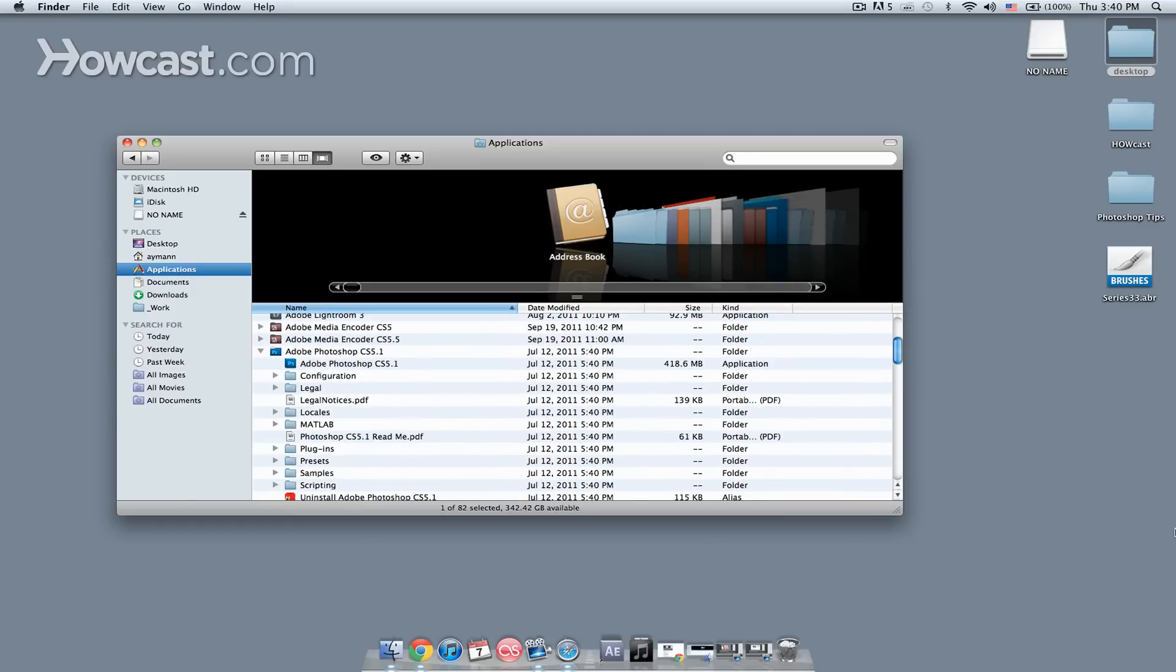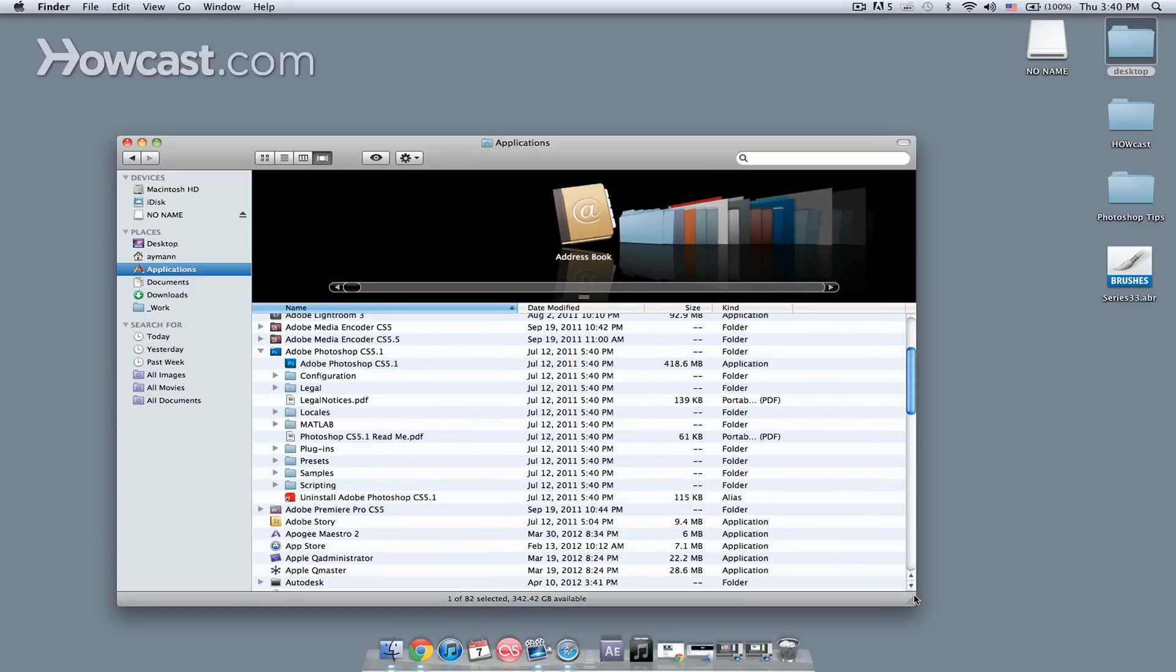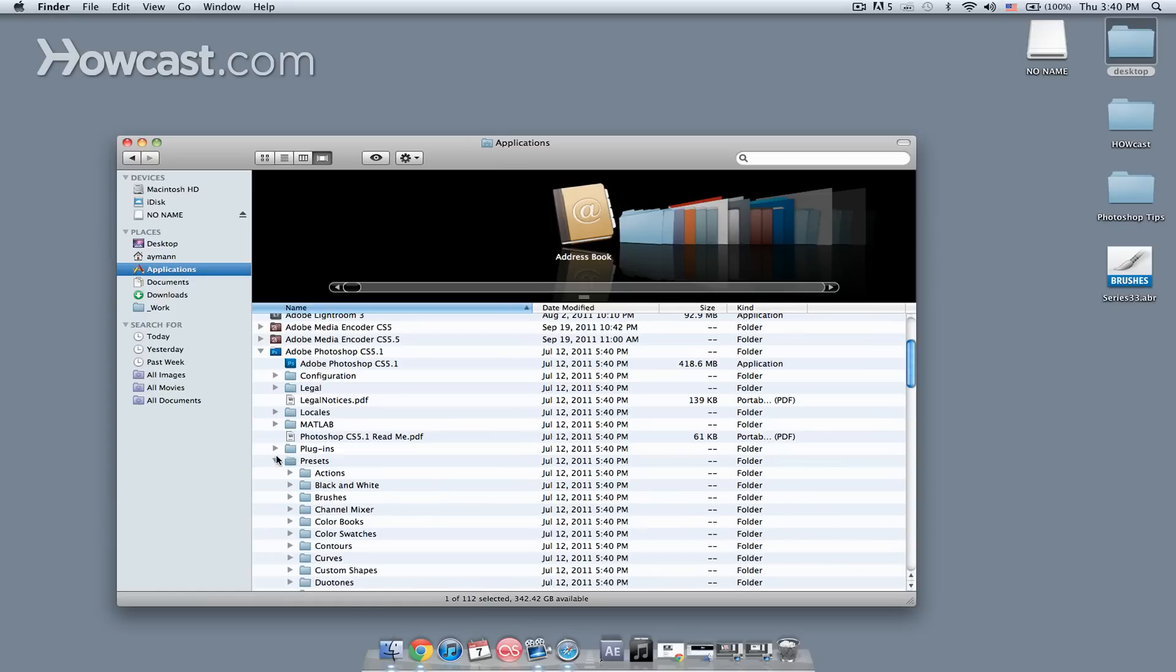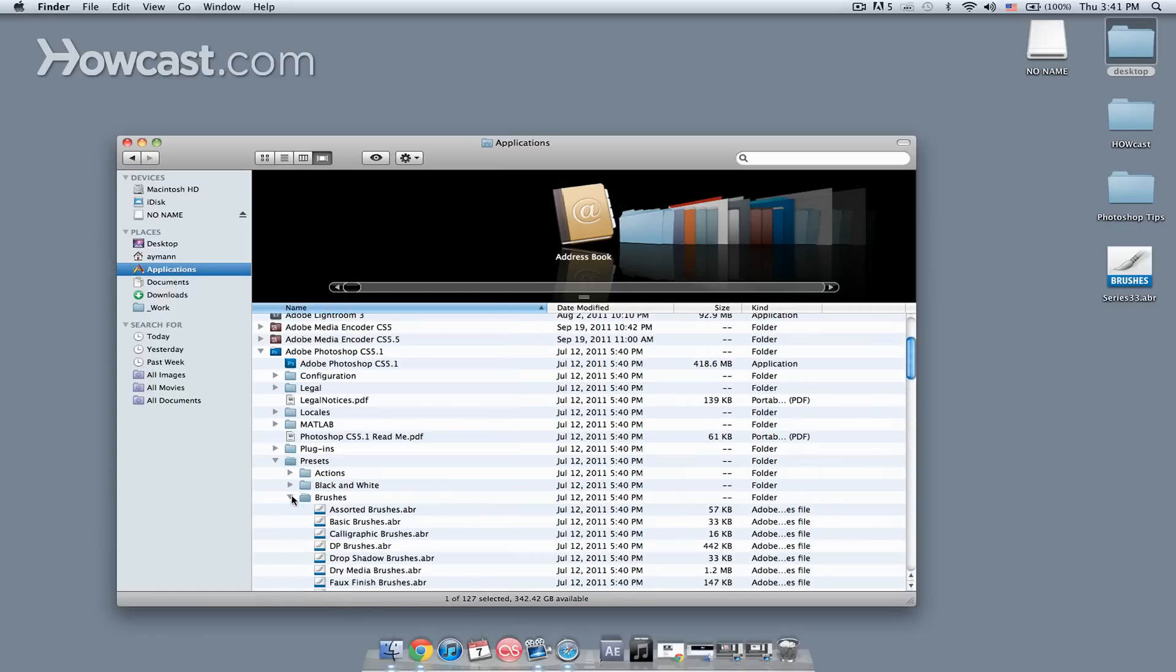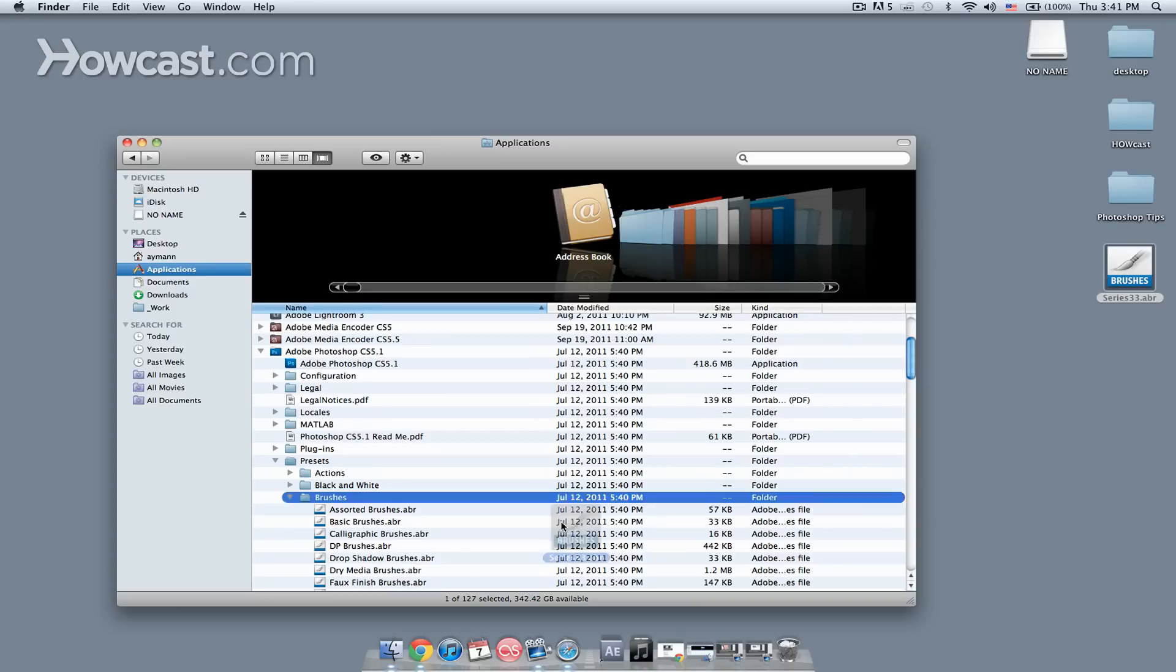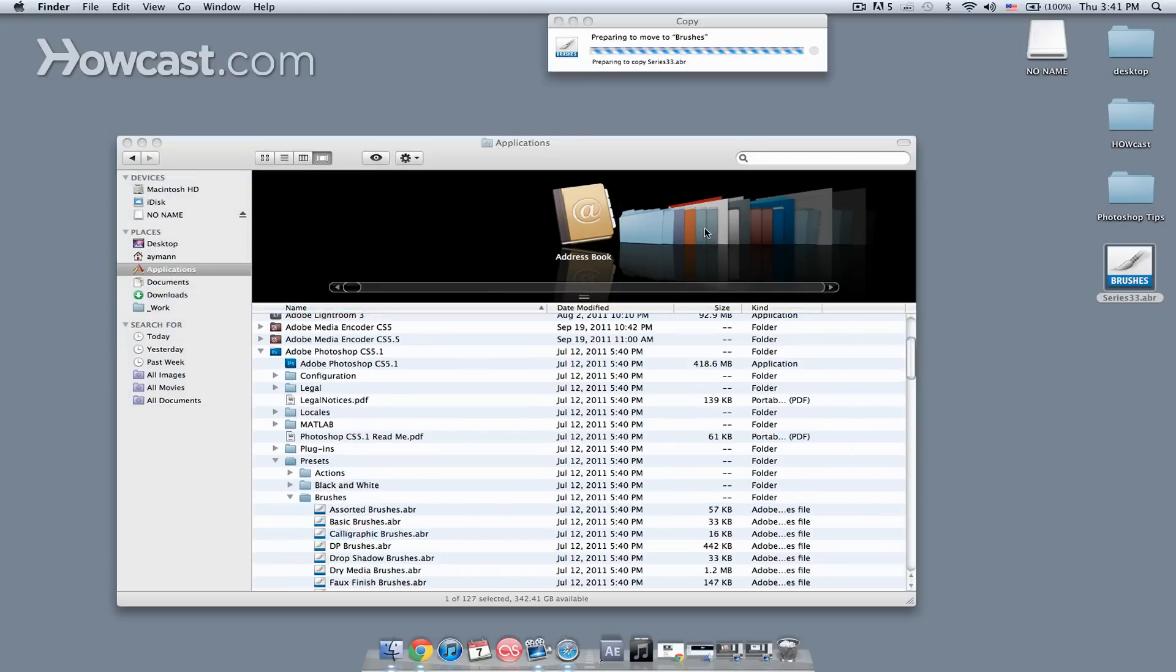And what I'm looking for is the presets folder, and inside of that you'll find the brushes folder, and I'm going to drag the brush series that I downloaded right into the brushes folder.